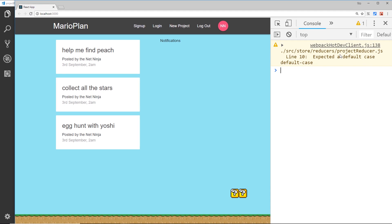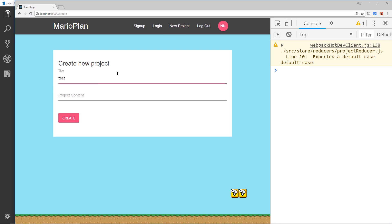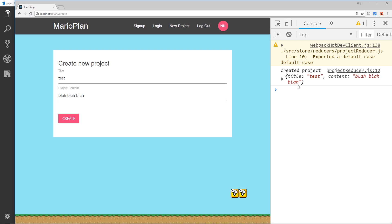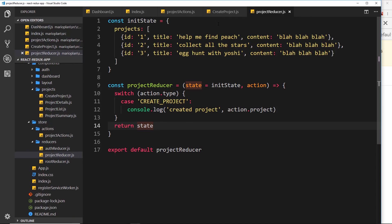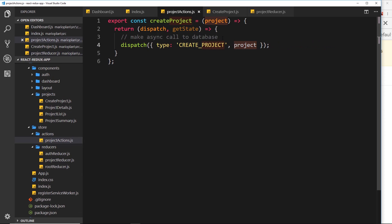We get a warning which we'll address later in the series. For now let's test in the browser — go to new project, add a title like 'test', and click create. You can see it's logged to the console: 'created project' and then the project itself. This is all working. The key thing now is that whereas before we couldn't add asynchronous code in our project action, now we can — we can communicate with a database to add the project. Next we need to create a Firebase project and set up a Firestore database, which we'll look at in the next tutorial.